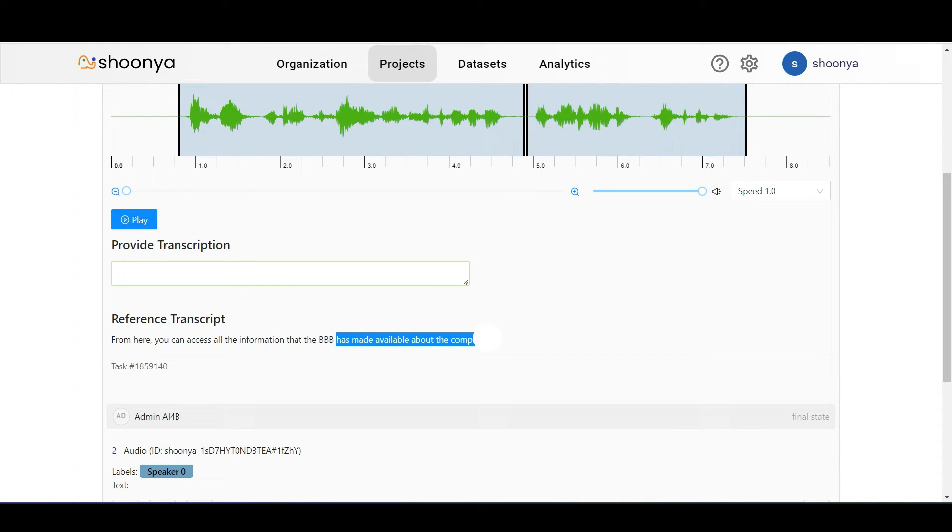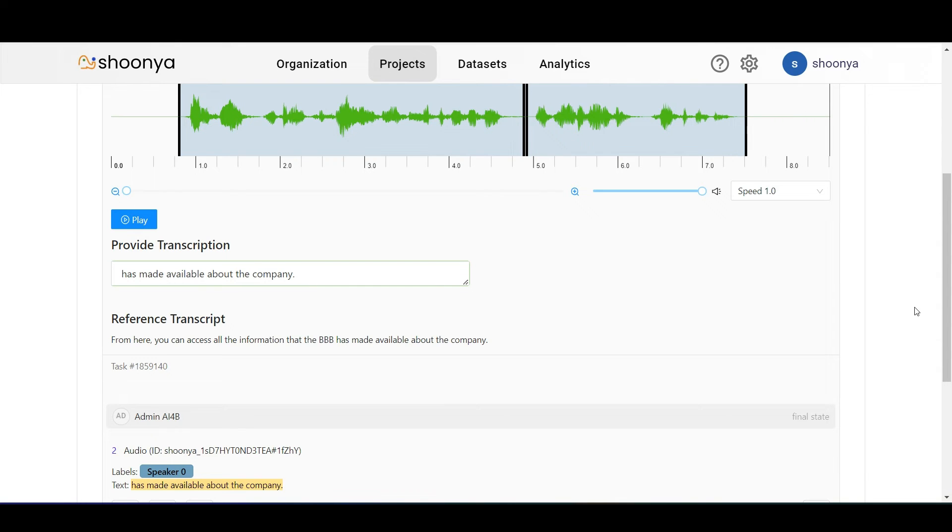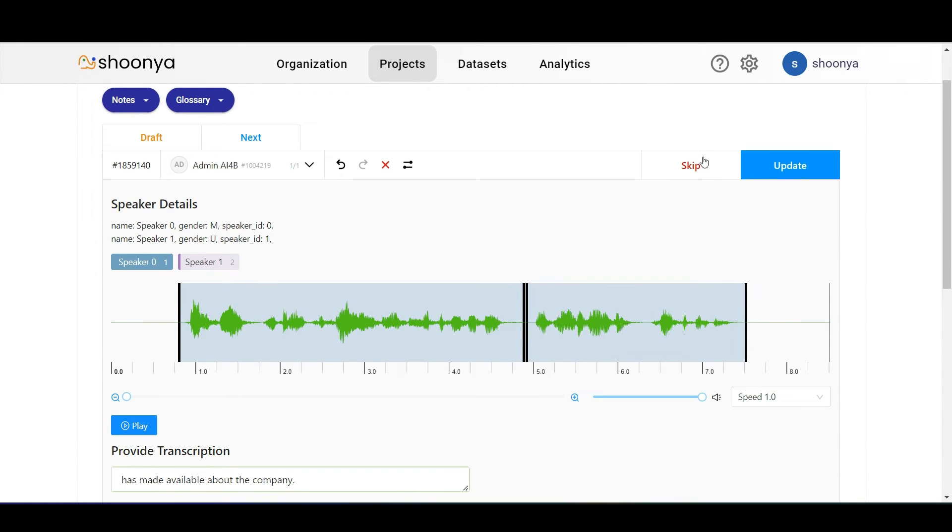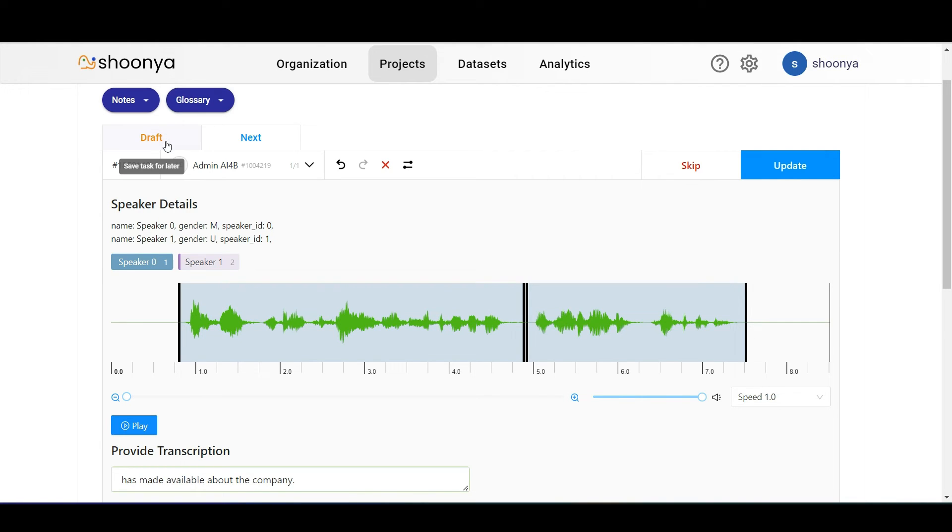Once all these have been entered, the user can click on update to submit this task. If the annotator wants to skip the task, he can click on skip. Or if he wants to save it as a draft, he can click on draft.